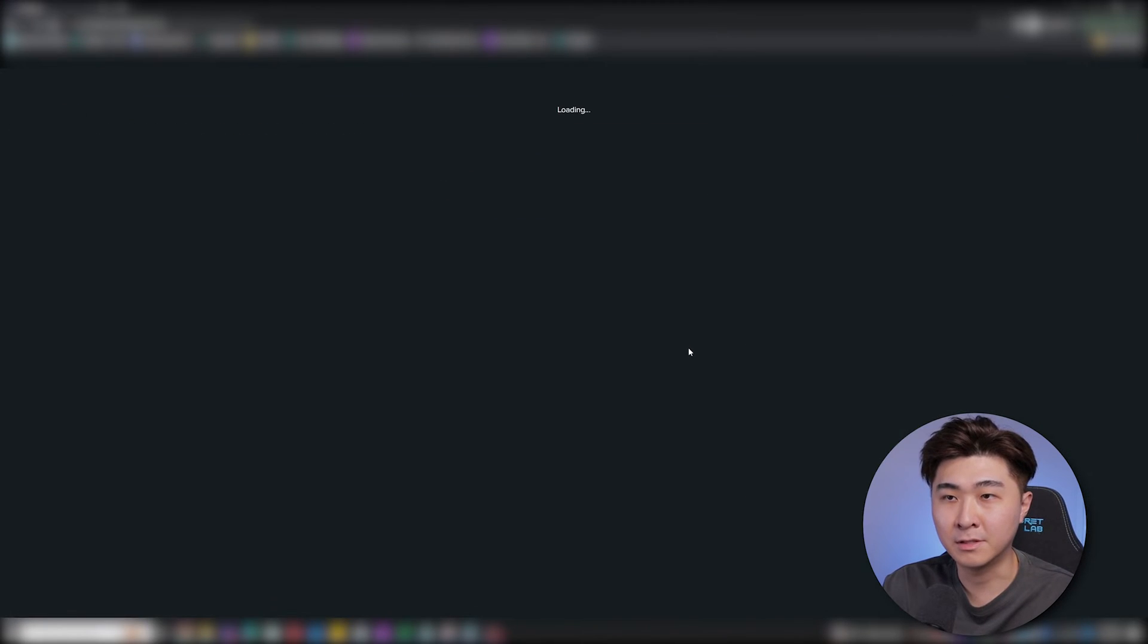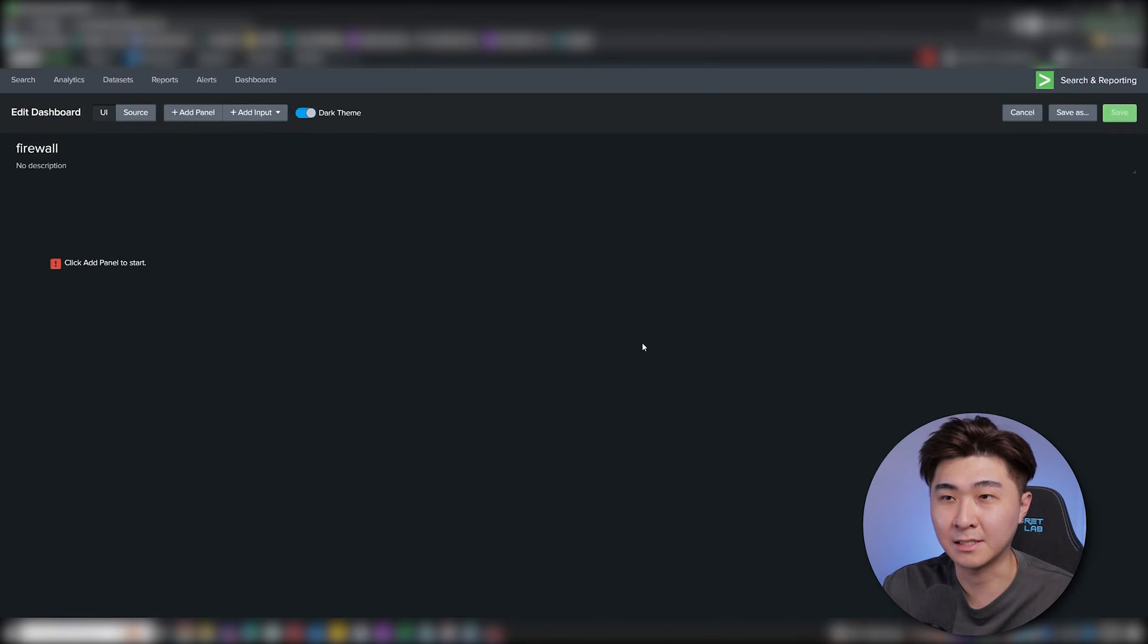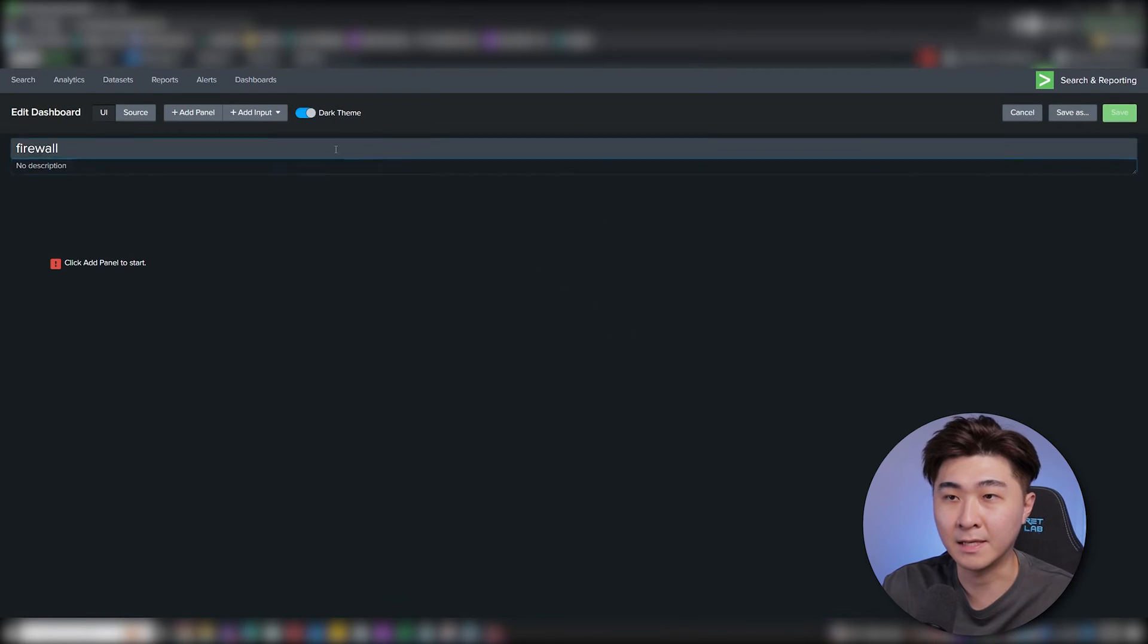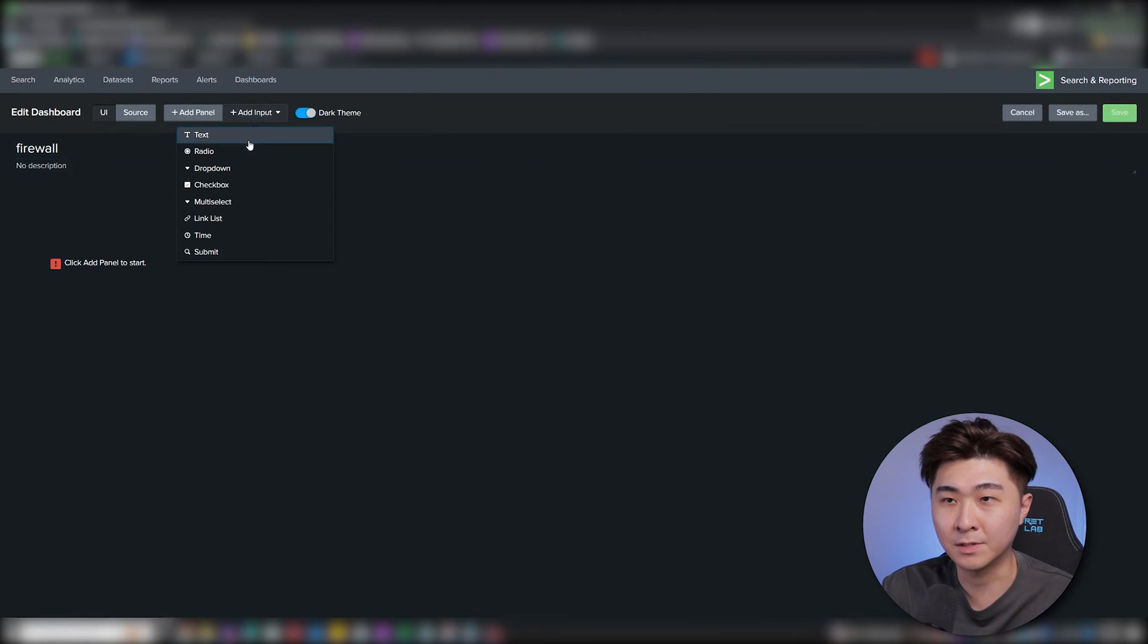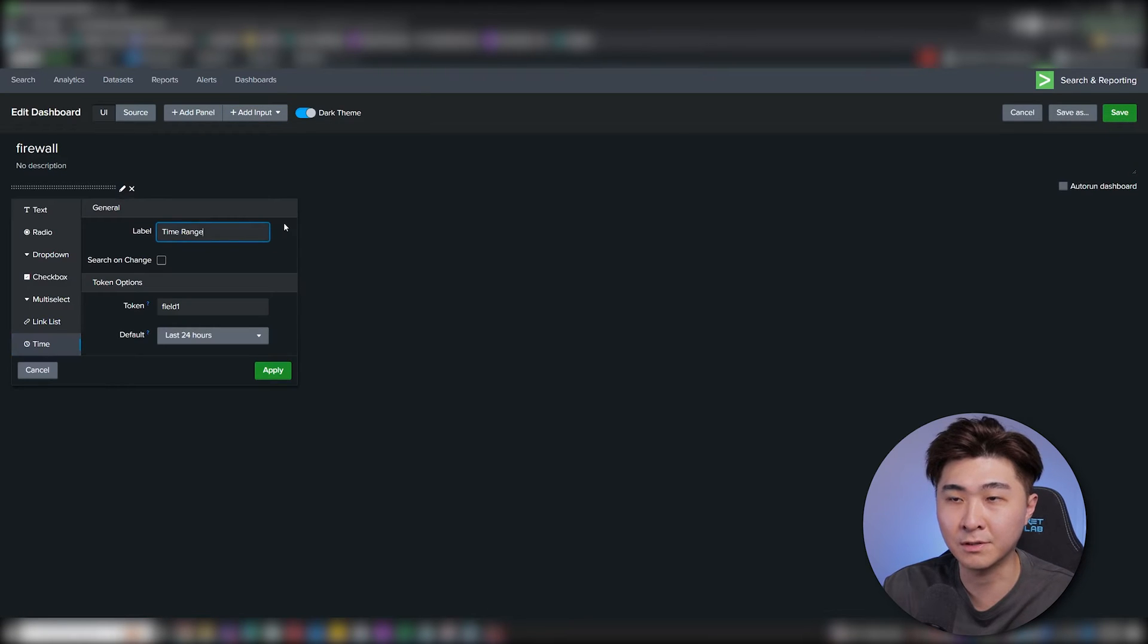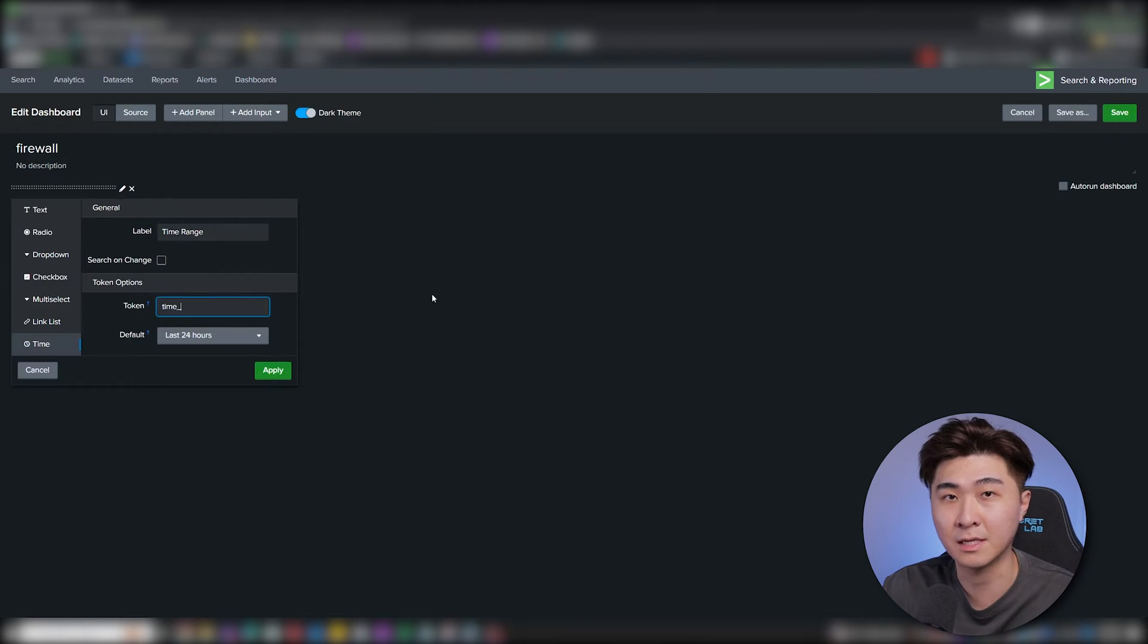And I'm going to do this in the classic version so it's easier and simpler. So now that we have an empty dashboard, the first thing I'm going to do is add in an input time range so users can change the time whenever they want.